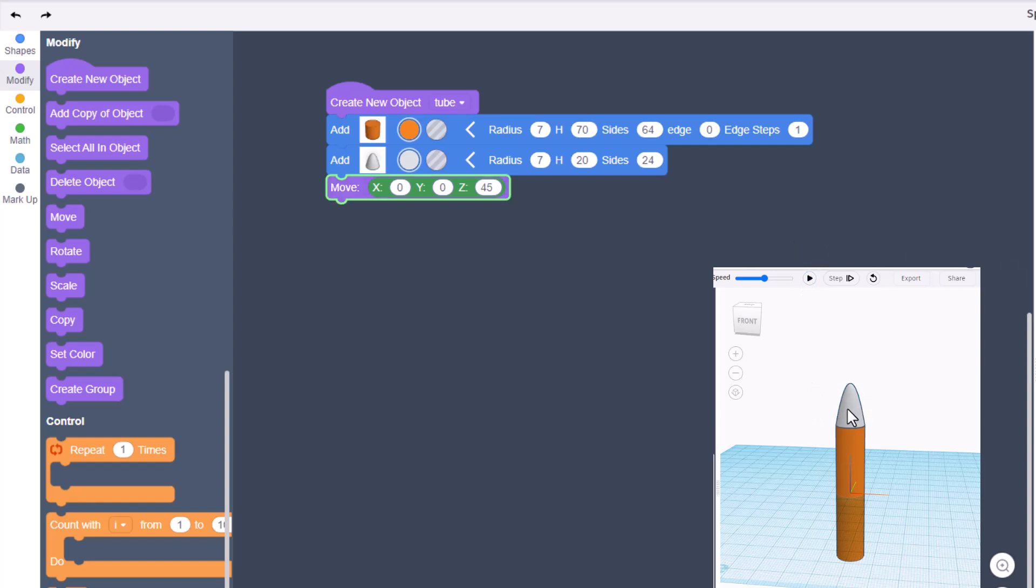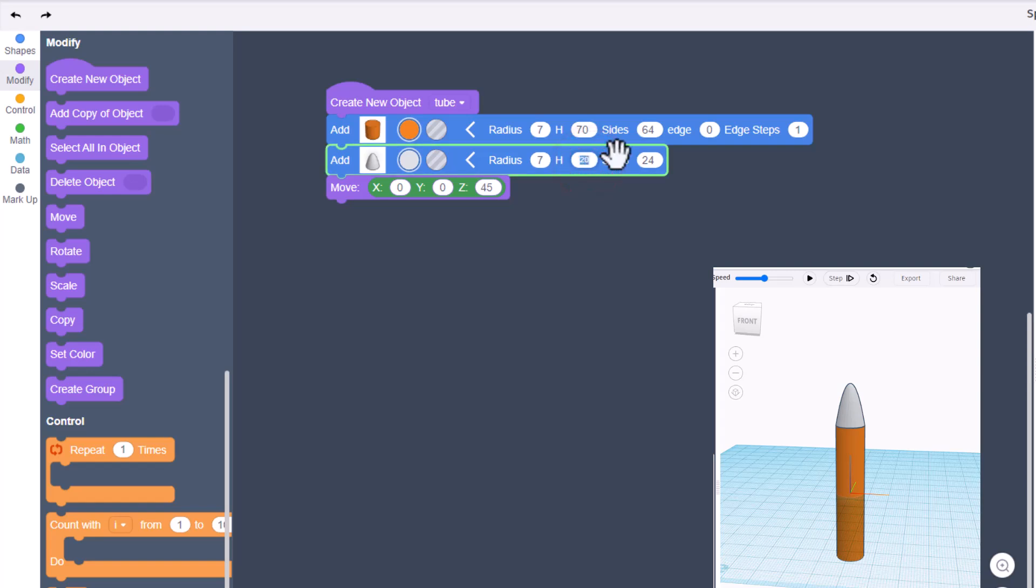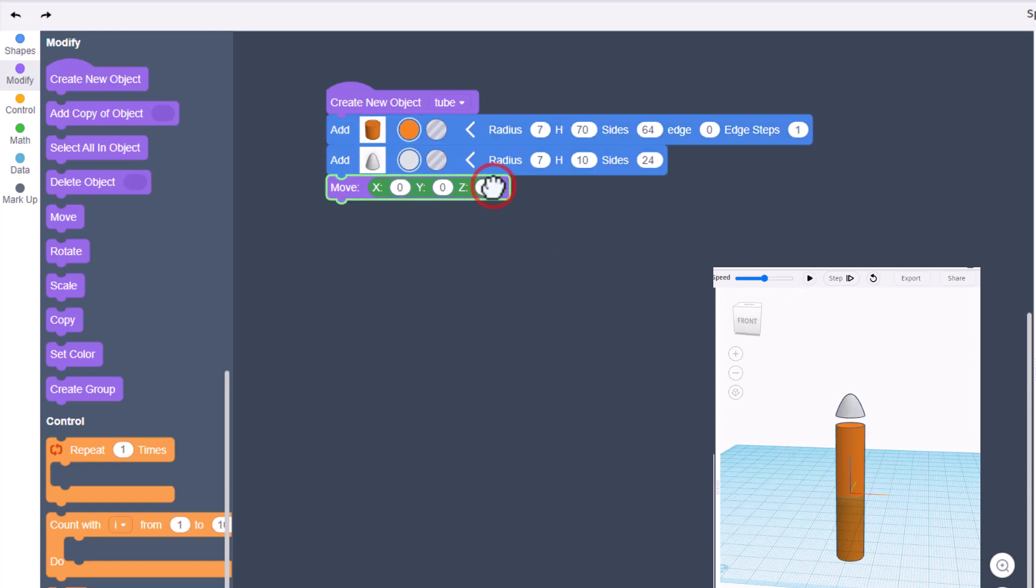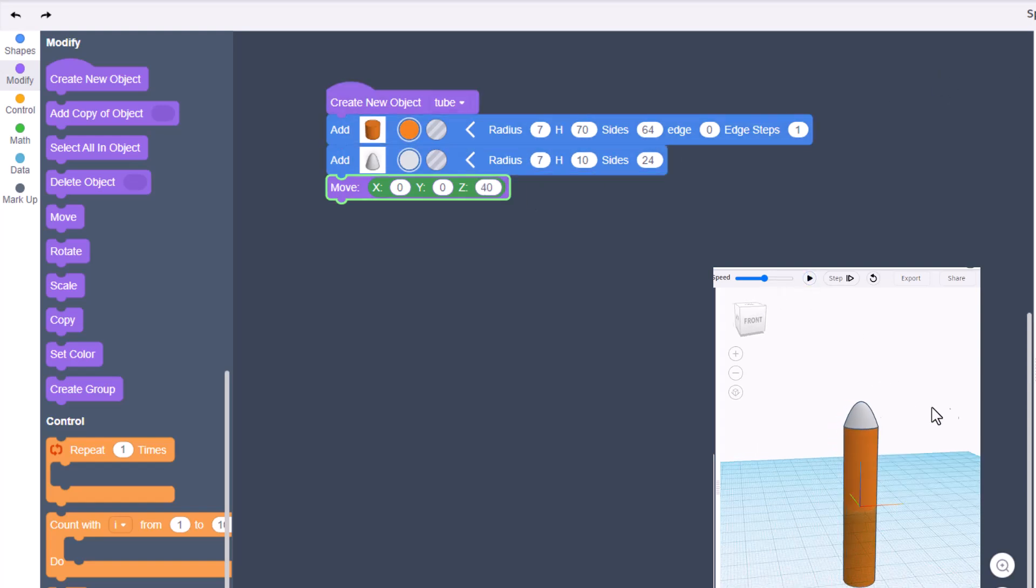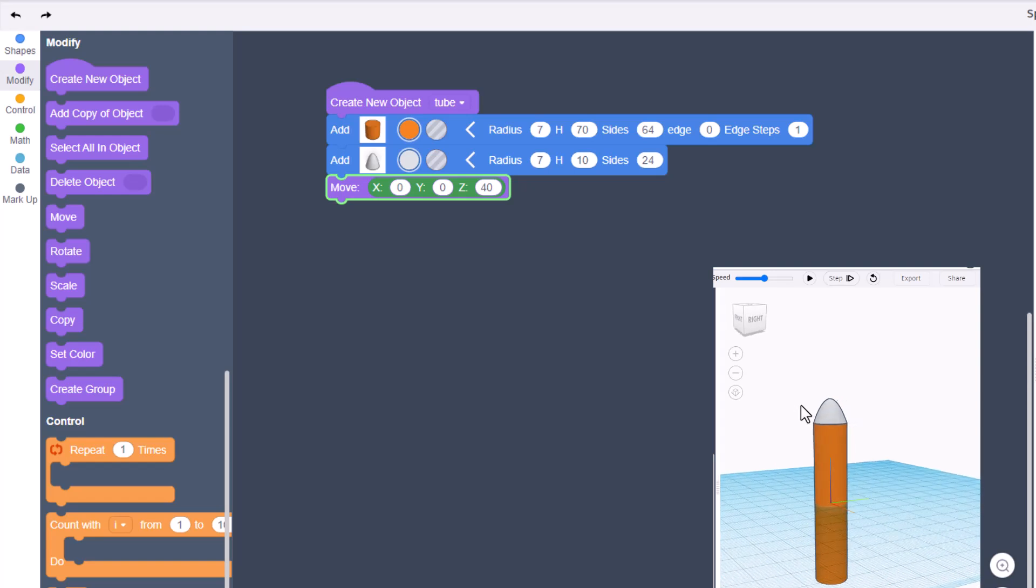The only problem is I want it to be a little less pointy. I'm gonna tell you to take its height and let's make it 10. That is the right shape, but now it's too high. Let's change it to 40 and hit play. Bingo, that is the front of our submarine.